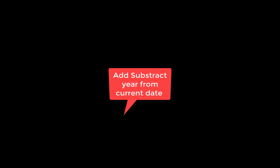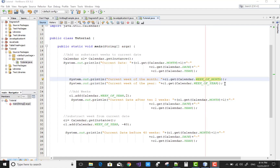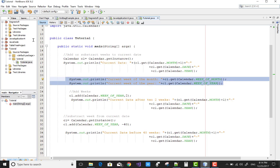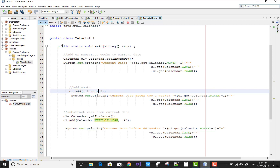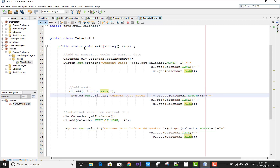You can also add and subtract years from the current date. Here is the code and a simple example I'll demonstrate. Remove the weeks code and use Calendar.YEAR instead. You can simply add and remove years — for example, adding 2 years to the current date, or going 40 or 50 years before the current date.